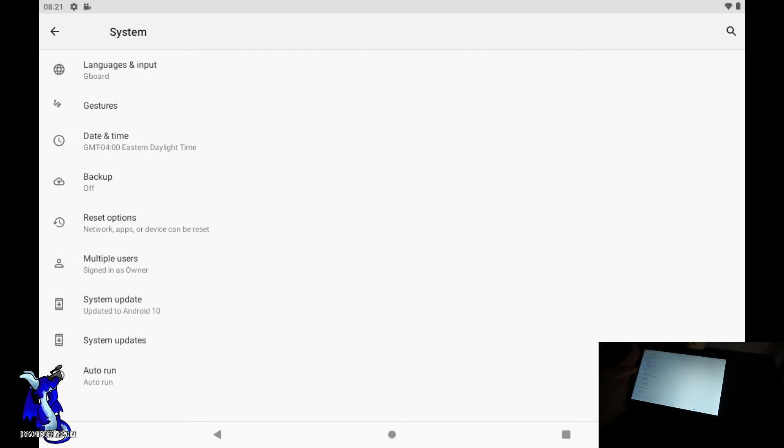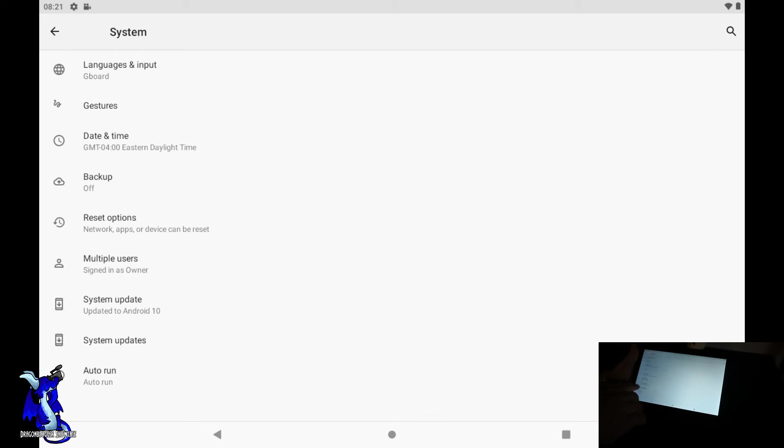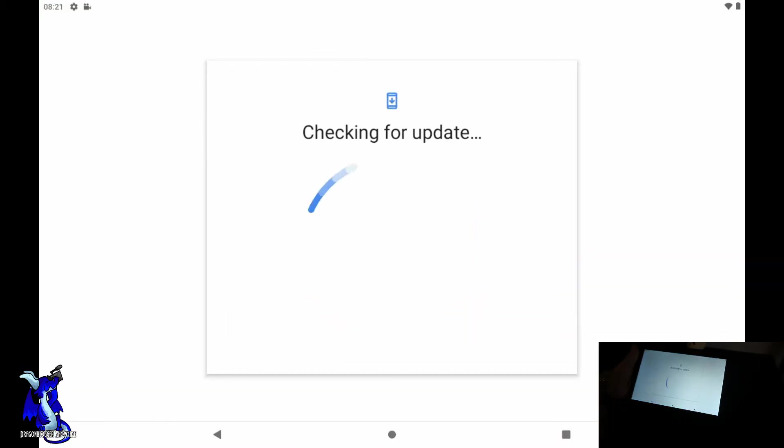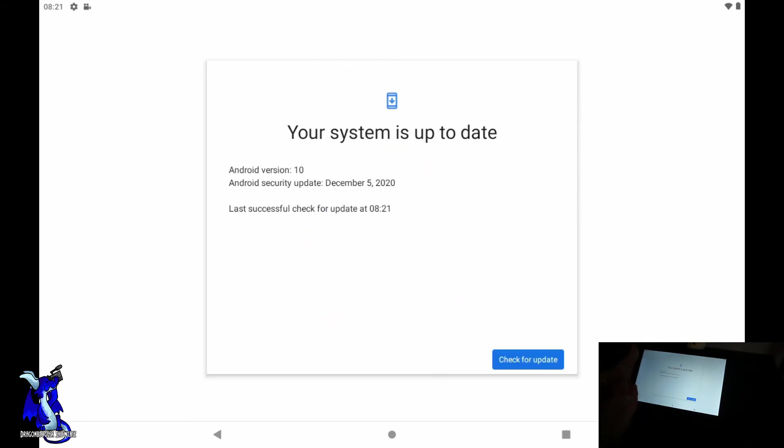This is where you'll get language, input, gestures, date and time, backup, or advanced, the reset options. You can reset the whole tablet, multiple users, systems update.